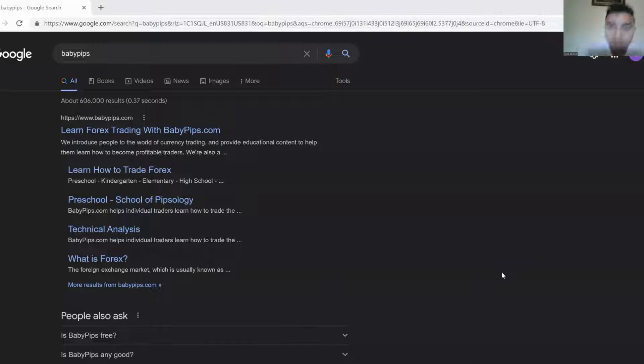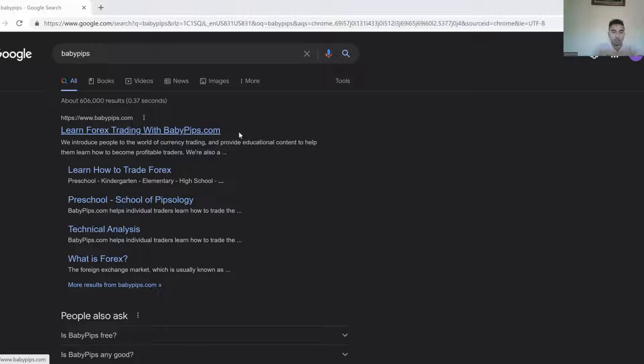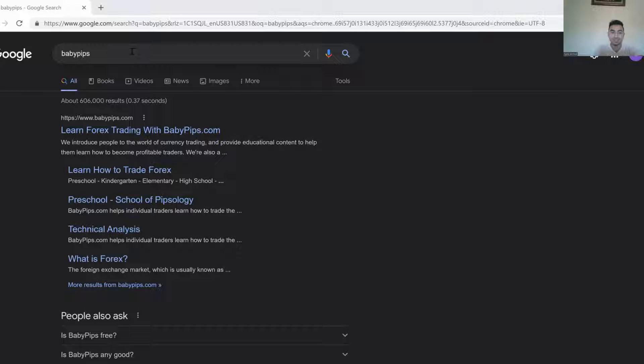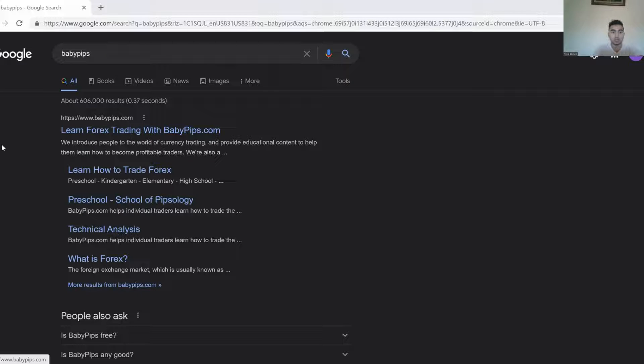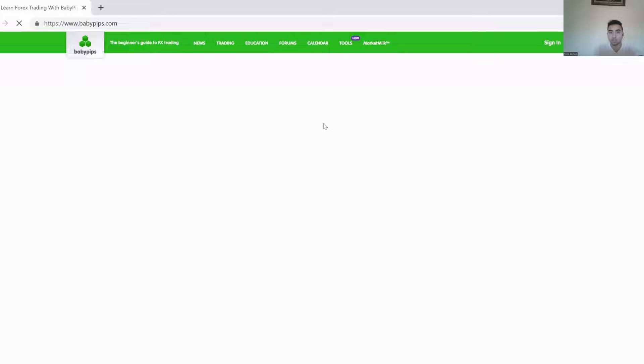This source will be called BabyPips. Let me move my screen to share it a little bit closer. So, BabyPips. Literally, you just want to type in Baby, and then Pips. That's one word, not two. You go to the search bar, click on the first link. It says, learn forex trading with BabyPips.com. It is literally as simple as that.